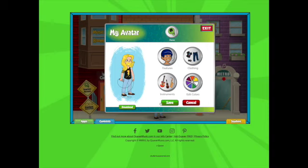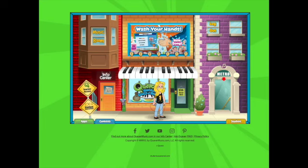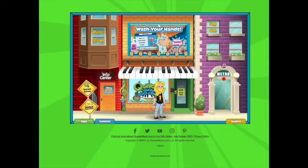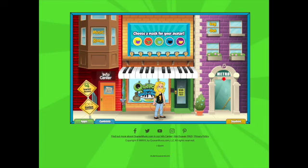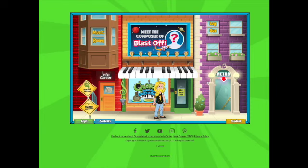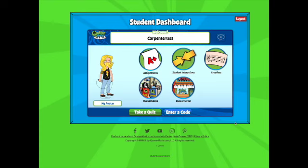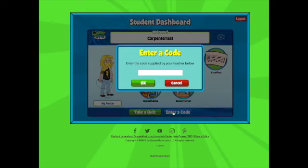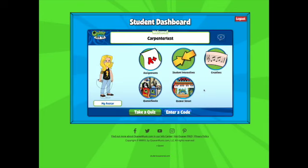Quaver Street is also where you go to update your avatar. I've already updated mine — you just click on it and it gives you options. There are things called Quaver Notes — I'll give you a way to earn some Quaver Notes from me; I'll probably tell you that in class. You plug in the Quaver Notes and it gives you kind of like money to update your avatar. Back on the student dashboard, where it says 'Enter a Code' — if I give you a Quaver code, that is where you will enter it.